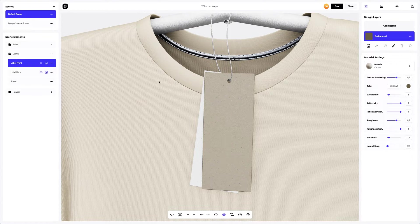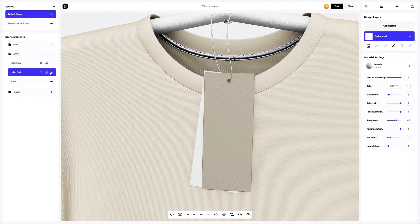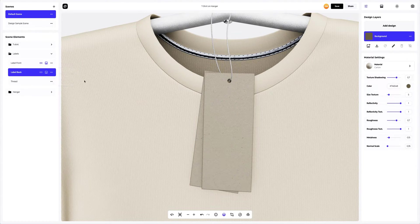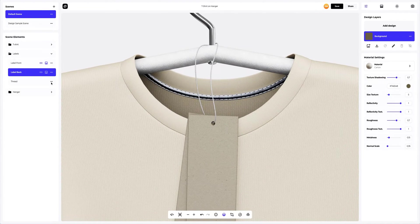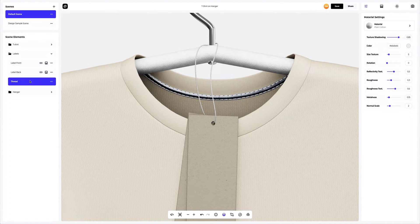Then we'll copy the material settings and apply them to the label back part. Let's finish setting up the labels by changing the material of the thread.